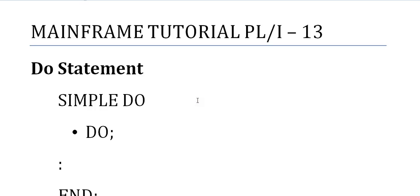In the previous video I was covering the if statement. Now we will see the do statement.